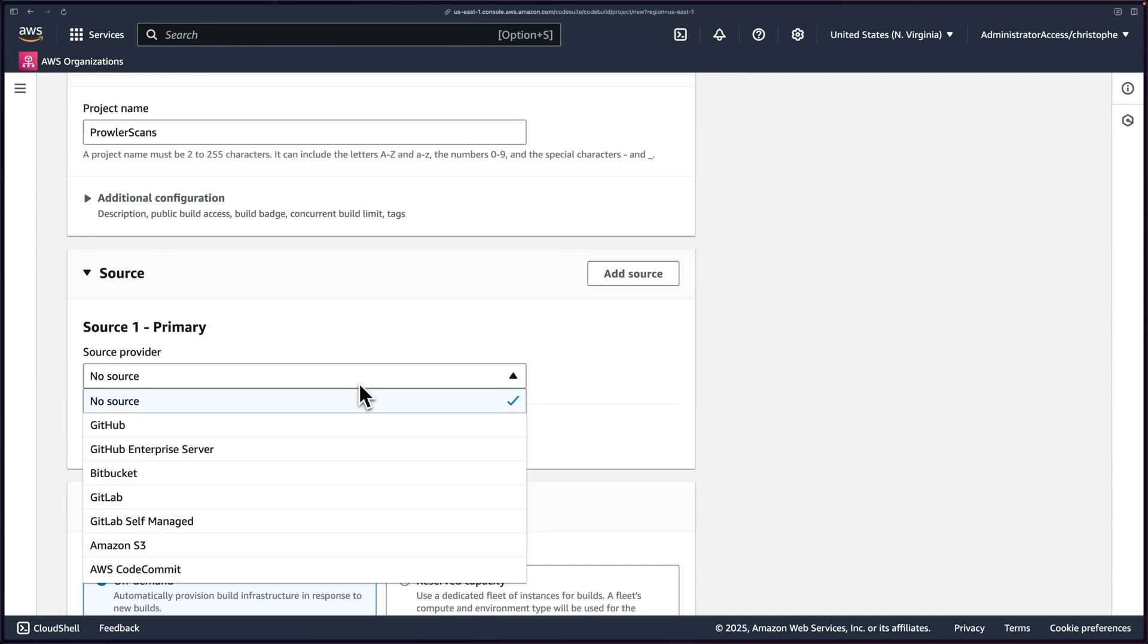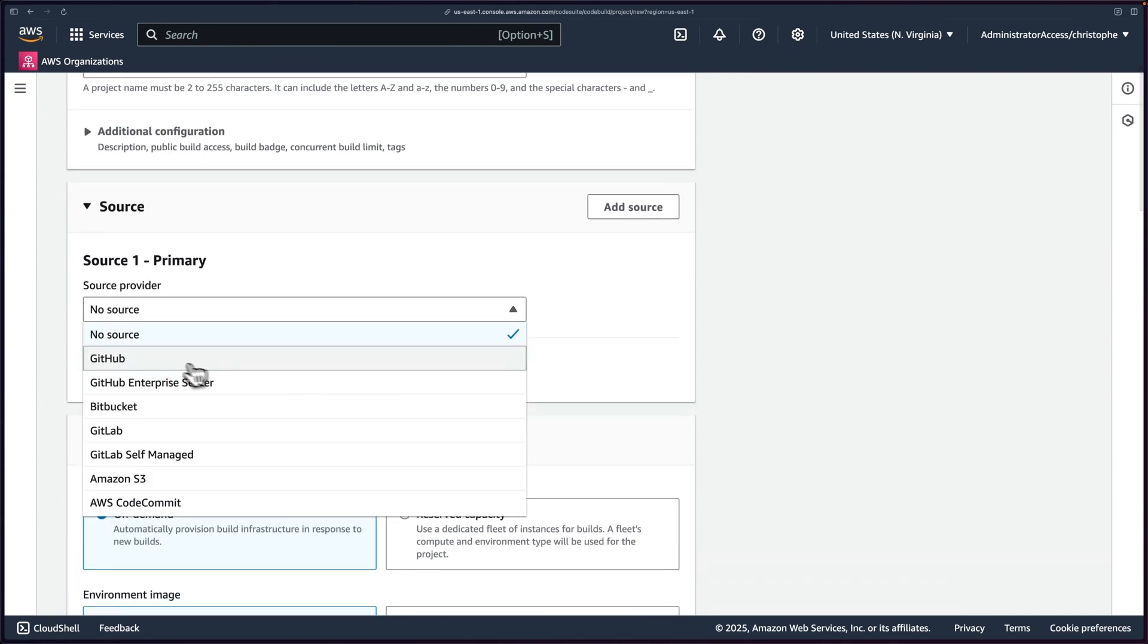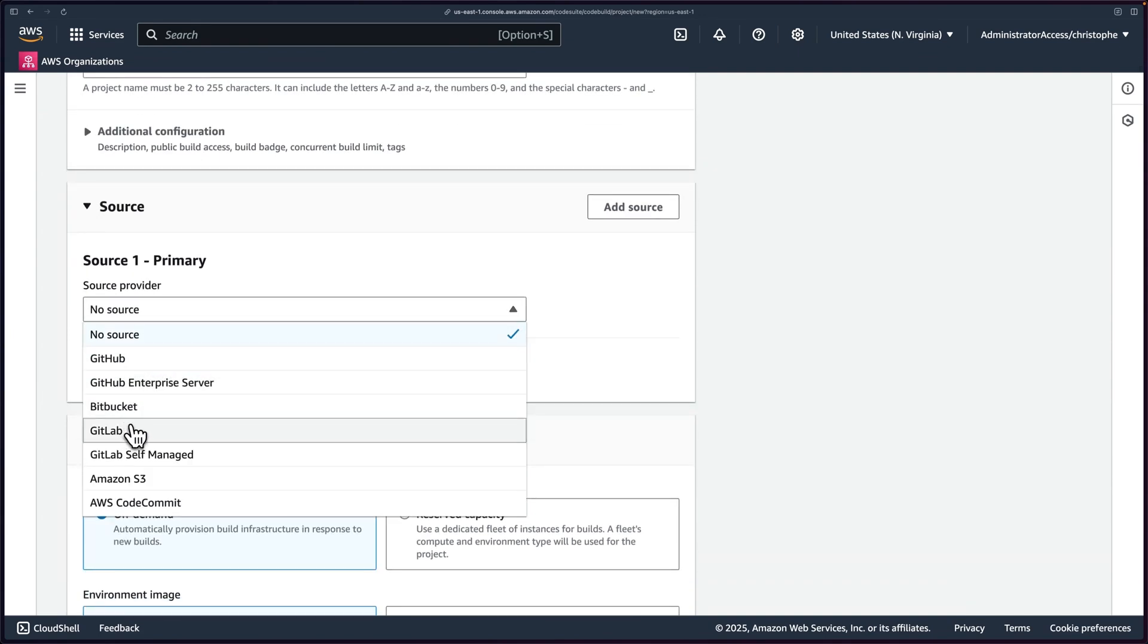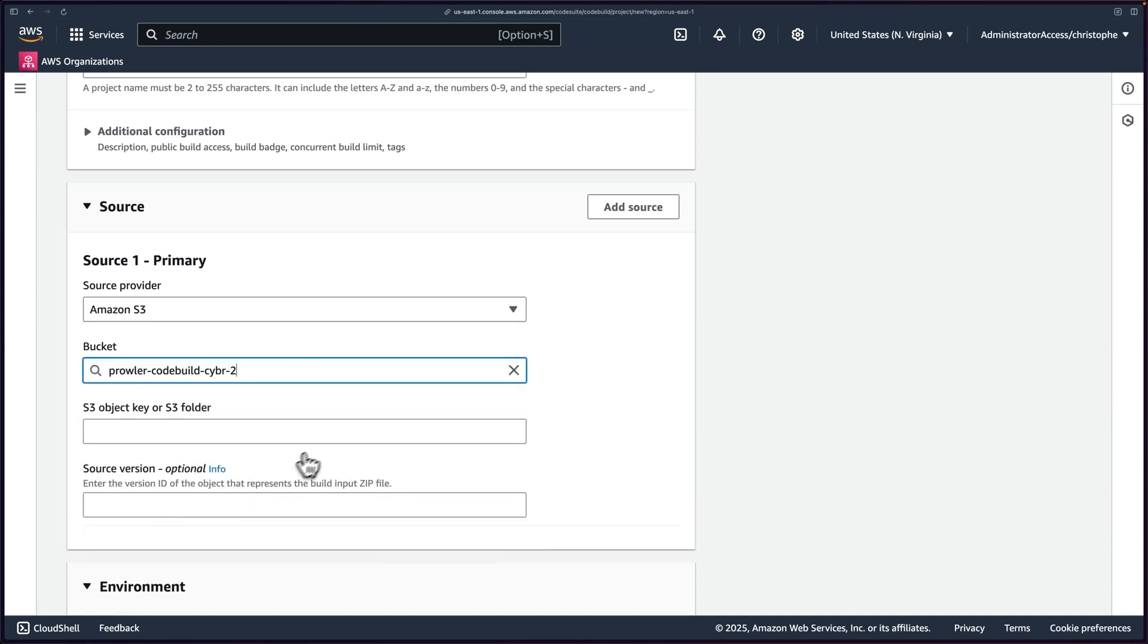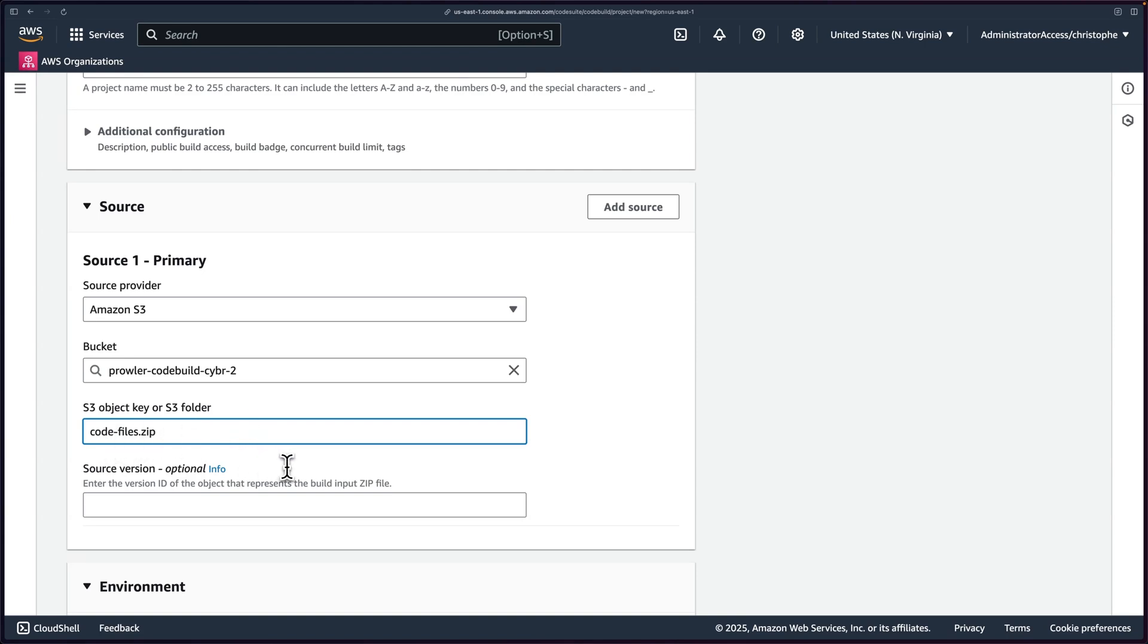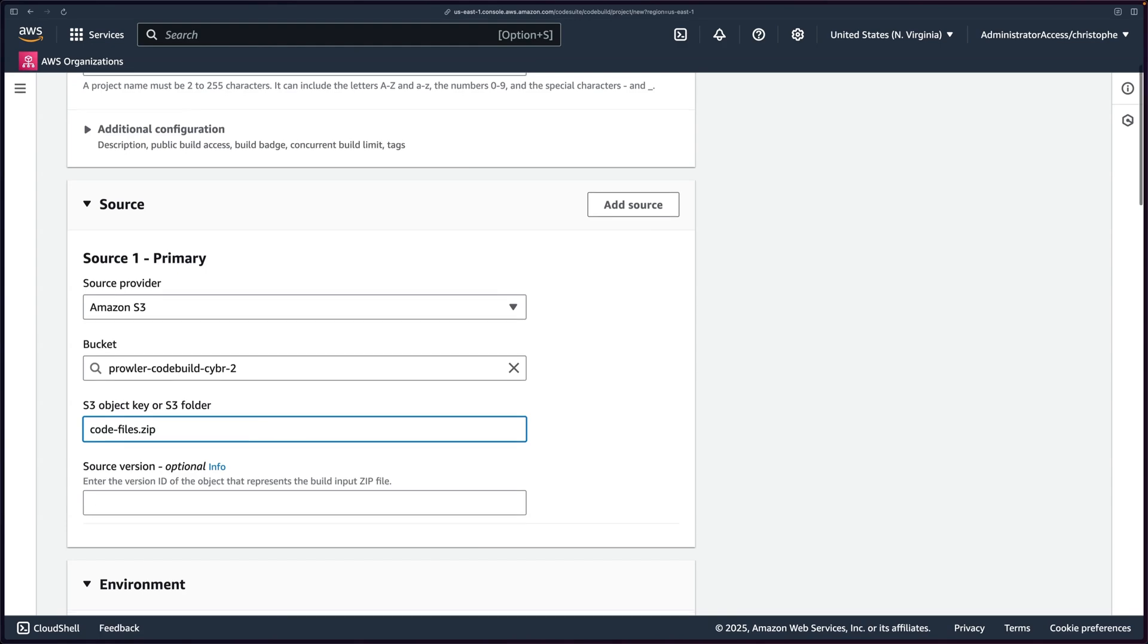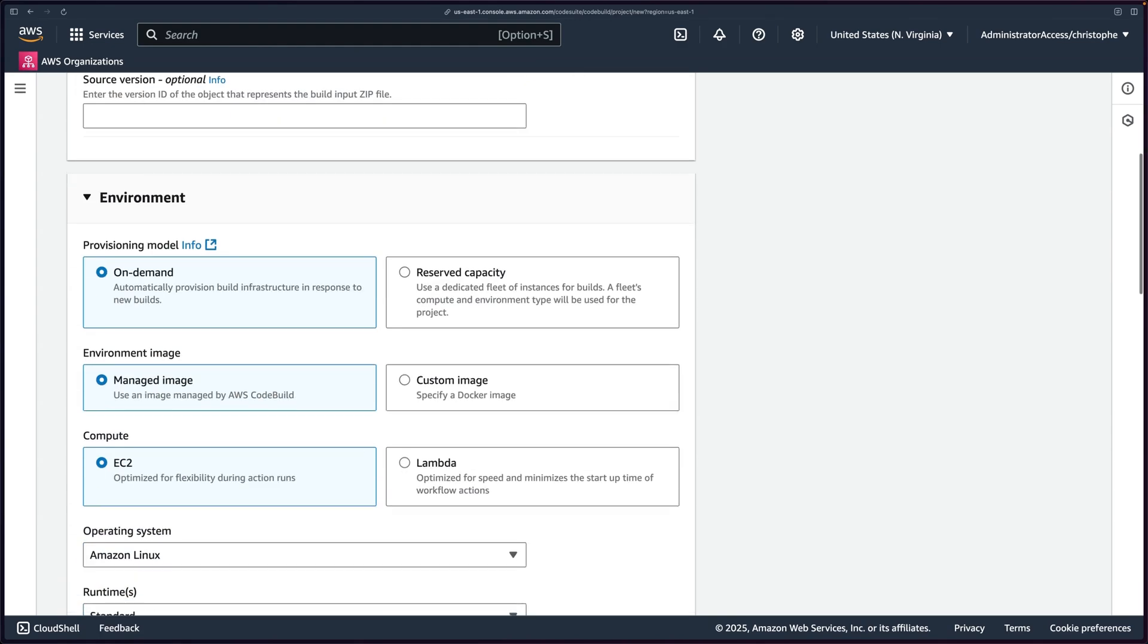And then let's go through a few of the settings. The first one is going to be the source. So click on this. And you'll see we can use GitHub as a source or Bitbucket, GitLab, whatever. I'm going to use Amazon S3. And then I will use that bucket that we just created. Within that bucket, I'm looking for the object key of code-files.zip. That's the one that we just uploaded. That's the one that has our buildspec.yaml.